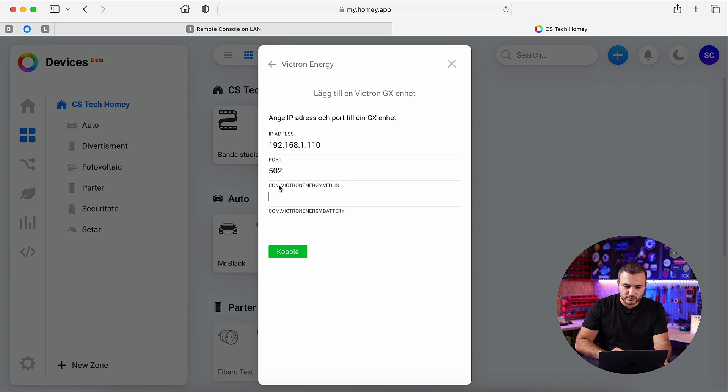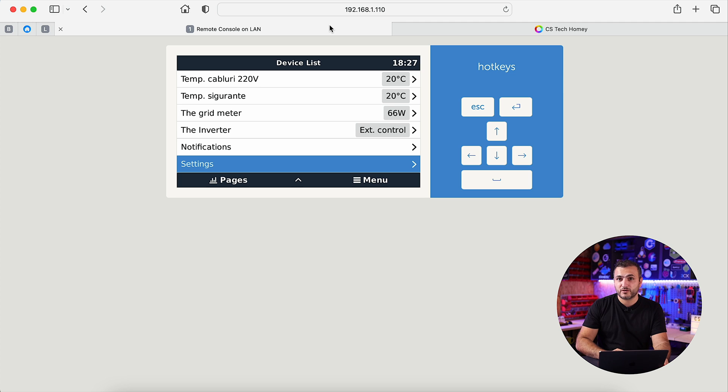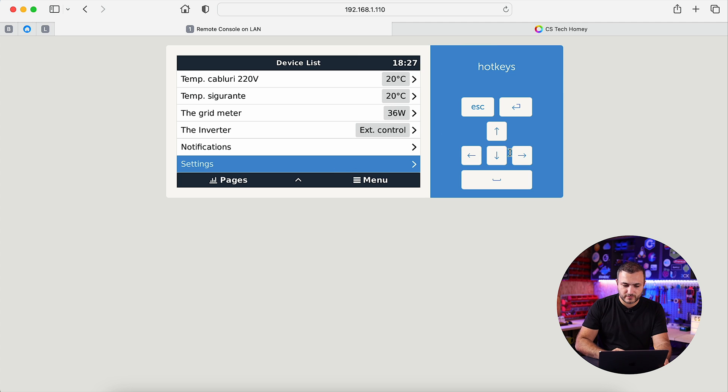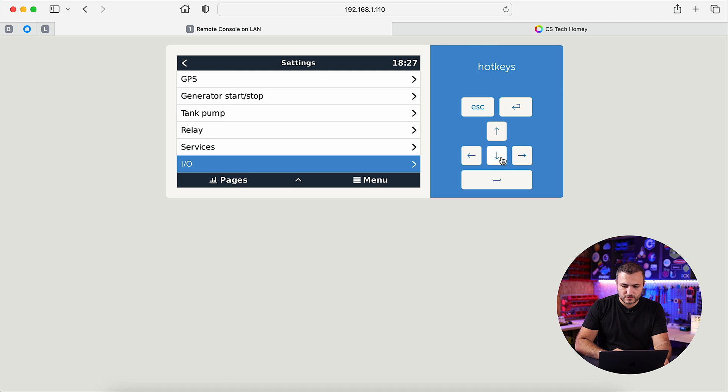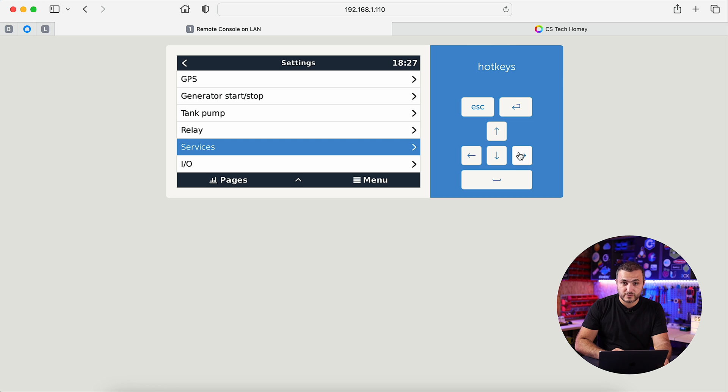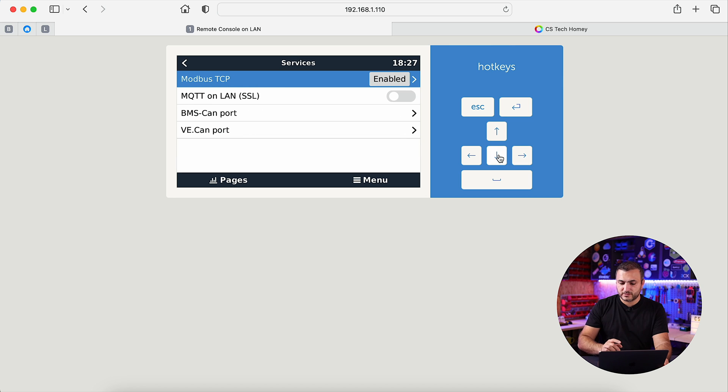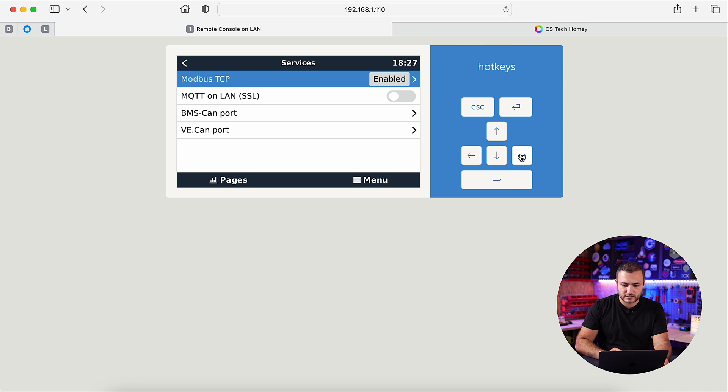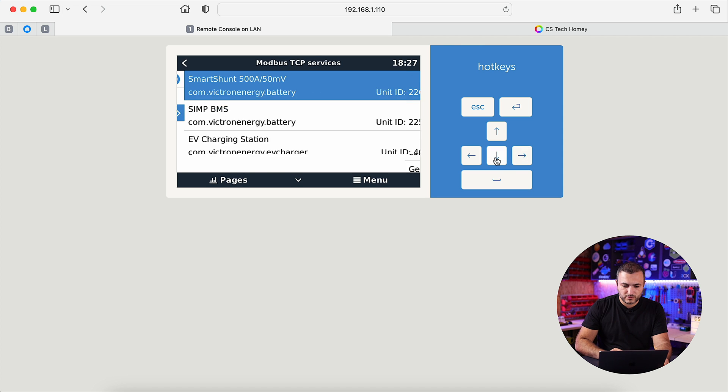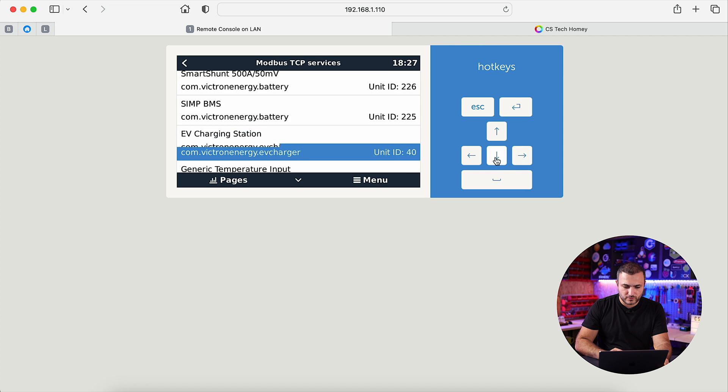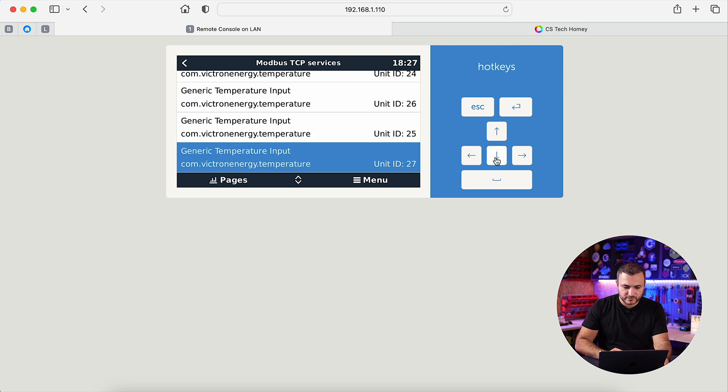Let's see, Victron Energy VE bus. Where you can find these ports, let me show you. Go into settings and of course you go down to the services. Because this communicates via internet, we need to enable TCP. If it's not enabled, hit enable and after that, enter available services and let's search for VE bus.